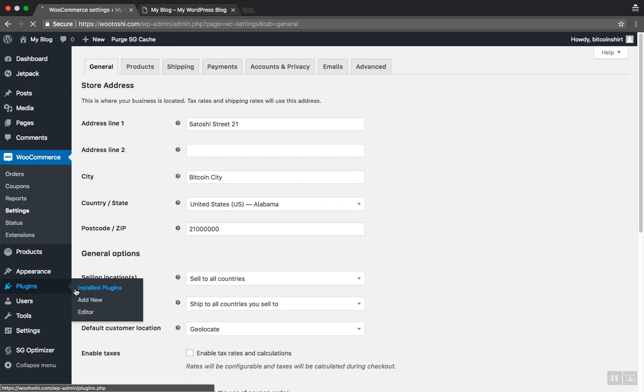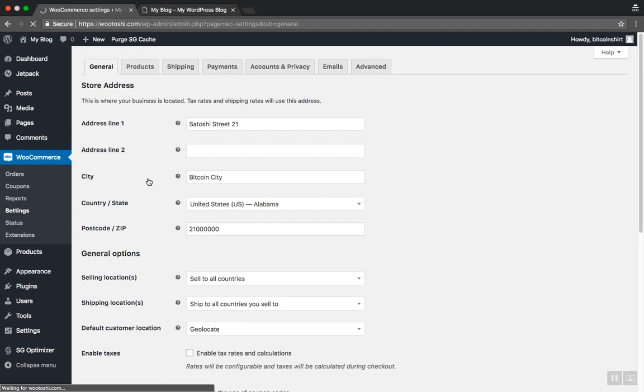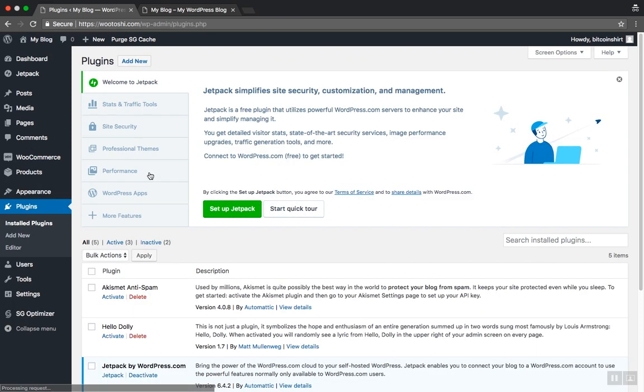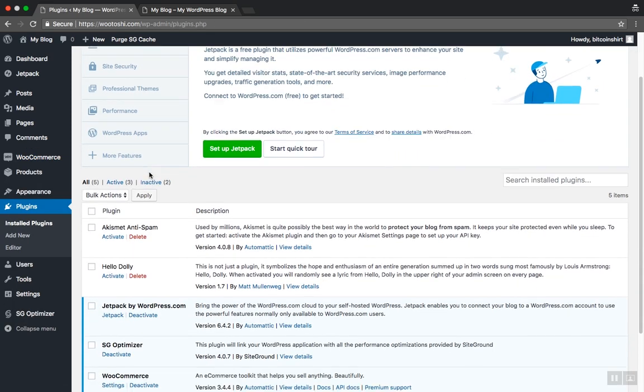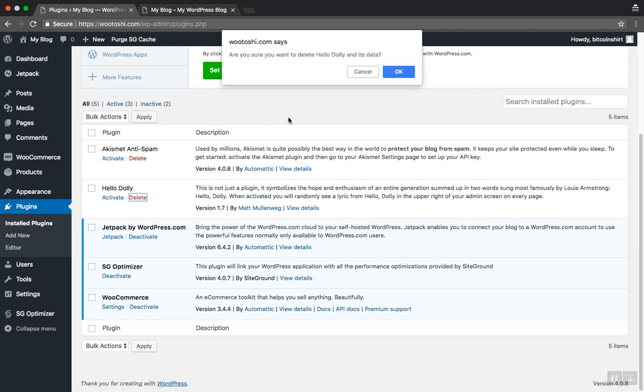Let's remove the plugins the SiteGround added automatically. Click on the plugins in the dashboard and click Installed Plugins. Remove the Hello Dolly plugin by simply deleting it, clicking this button here.